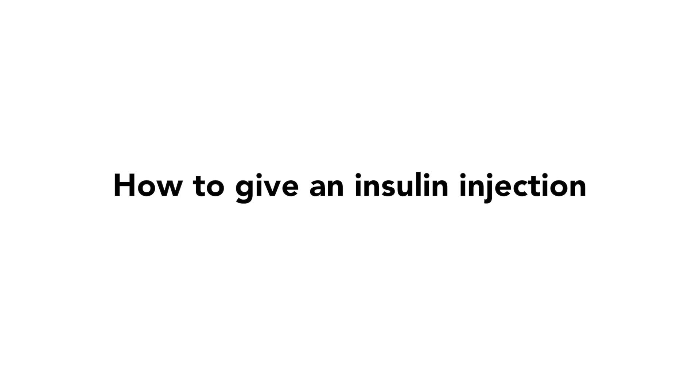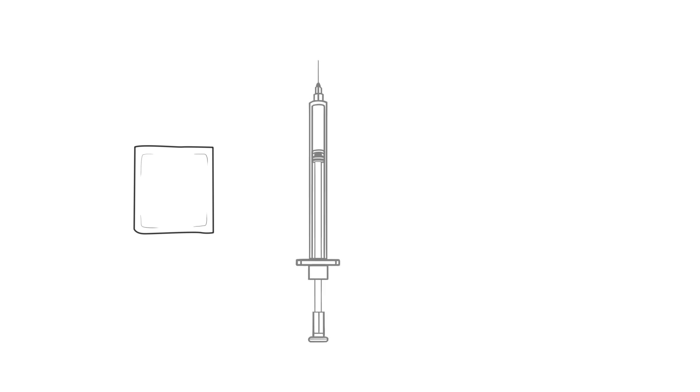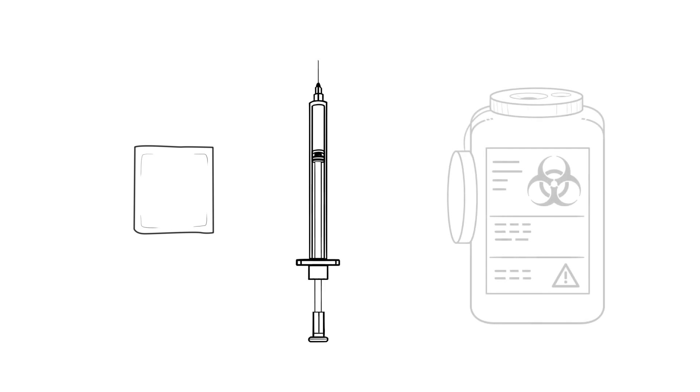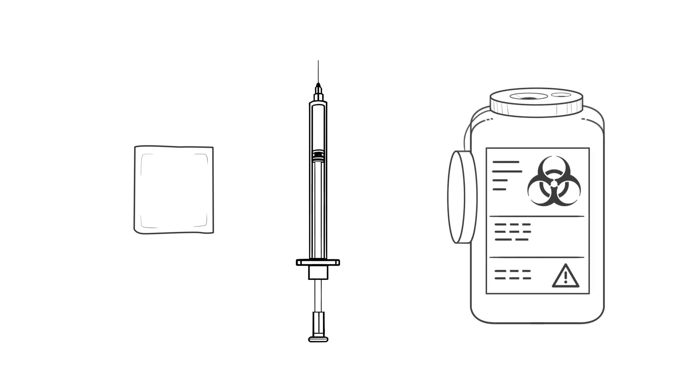Next, let's see how to give an insulin injection. Here is what you need: one alcohol pad, one syringe filled with the right amount of the right insulin, and one container to throw out sharps.